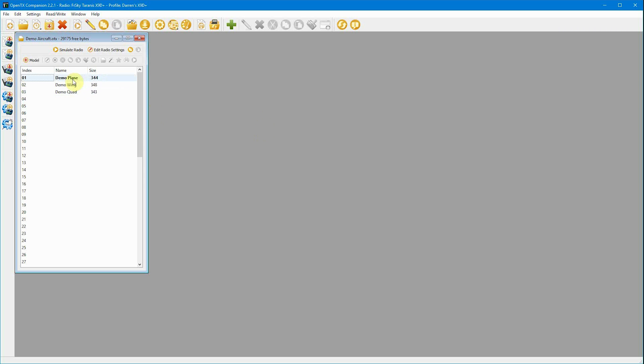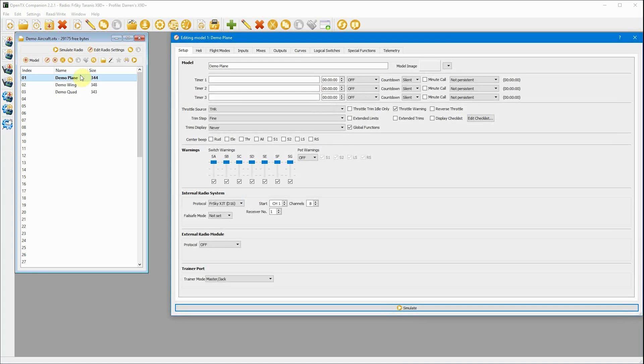So I've basically set up a demo aircraft. It's just a complete plain aircraft, no settings on it whatsoever apart from the basic inputs from the Taranis. So we've opened this up and we'll get started.